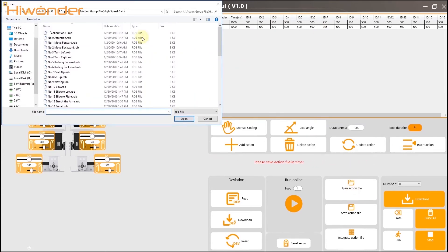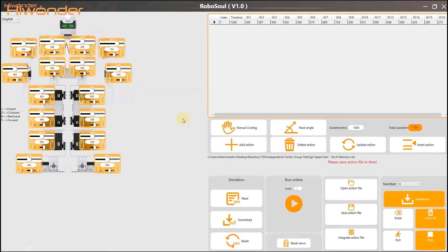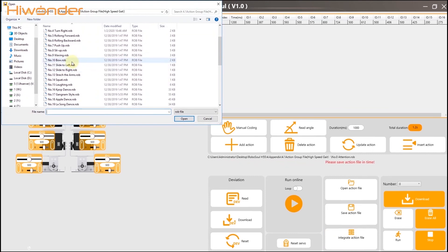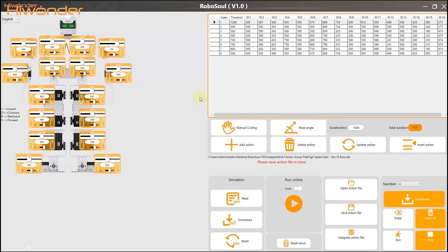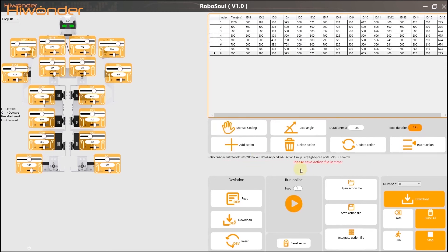For this button, we can click to open the action group file we provided, and save the action file or integrate the action file. Click here to run the action once. And click here to loop the action you choose. Then, please don't forget to save the latest action group into the file in the computer.